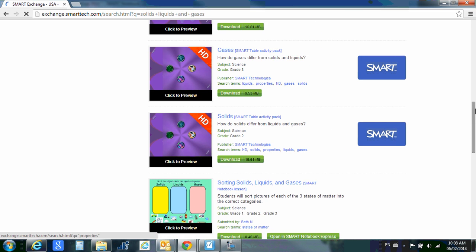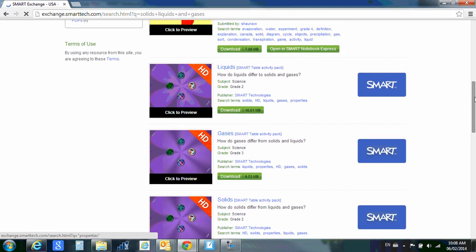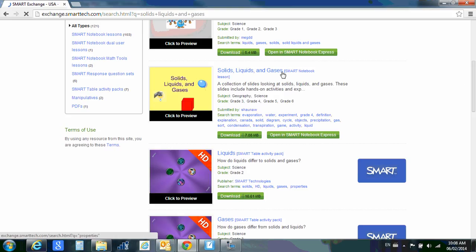Okay, so take a note and just see if it says Smart Table Activity Pack. Unless you have a Smart Table, you're not going to want that. So watch for the ones that say Smart Notebook Lesson.